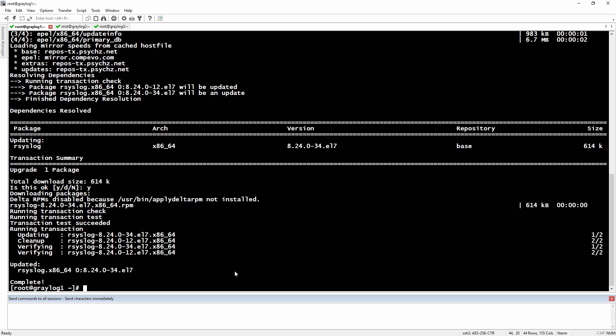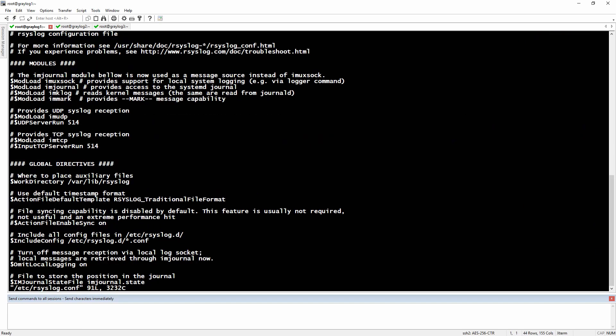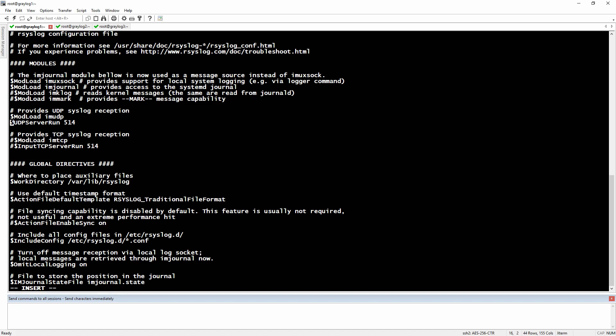Then we will have to go for the configuration and here we will just modify a few parameters - deleting the hashtag in front of mod load, and then the UDP server run. We can put here for example 2514 just to use a different port. We will not use TCP syslog and then we will need to add our destination.